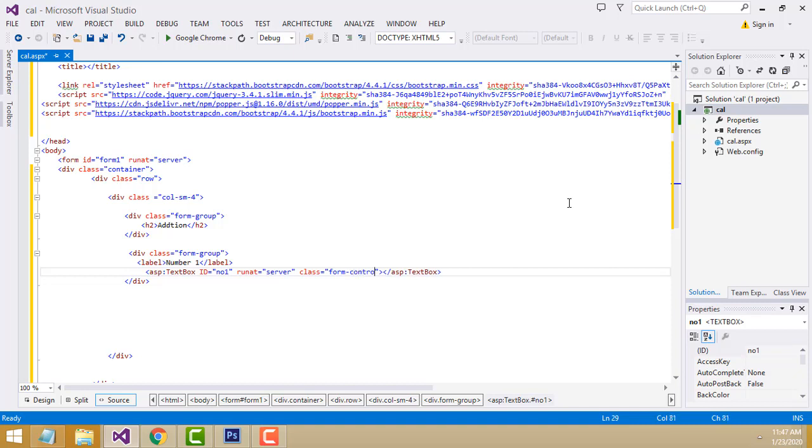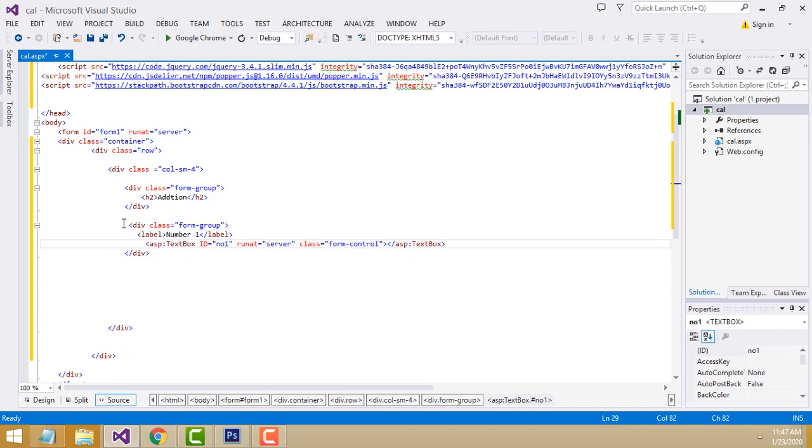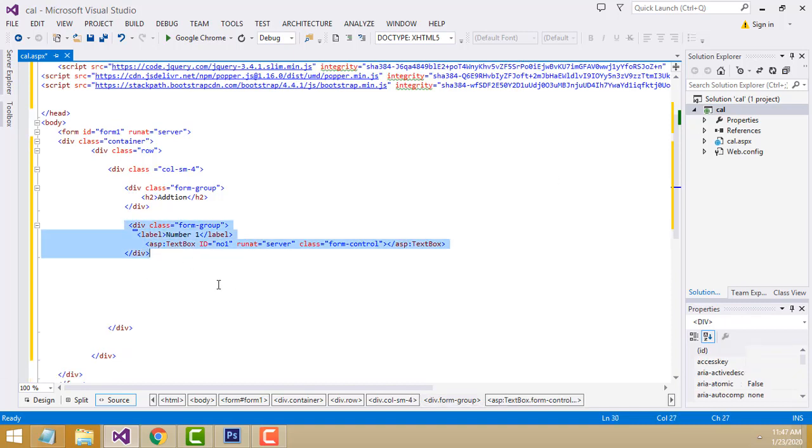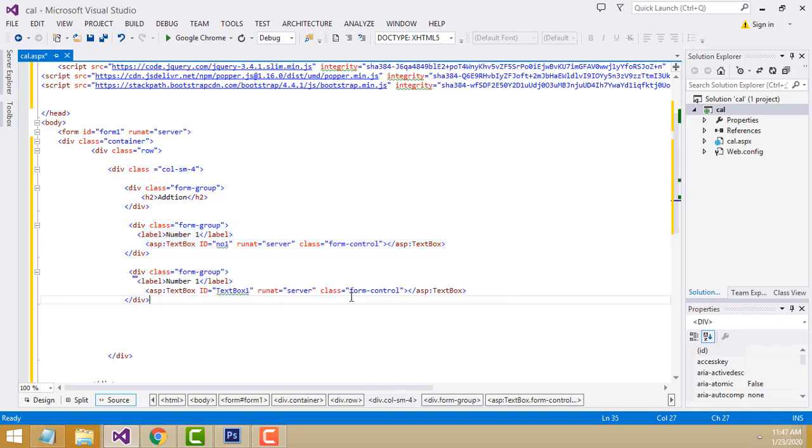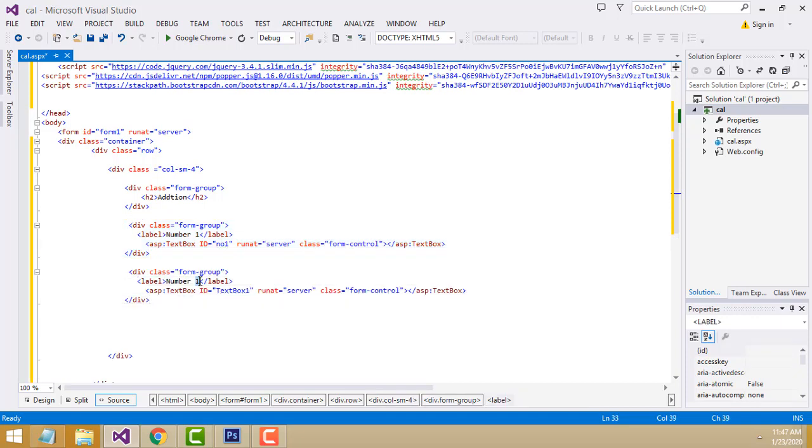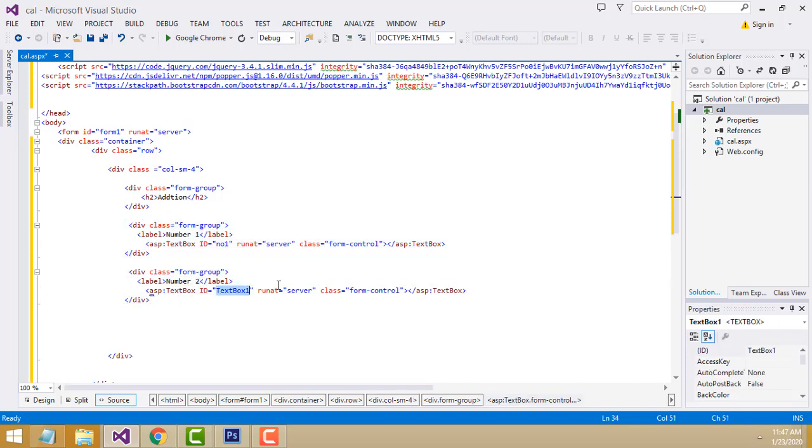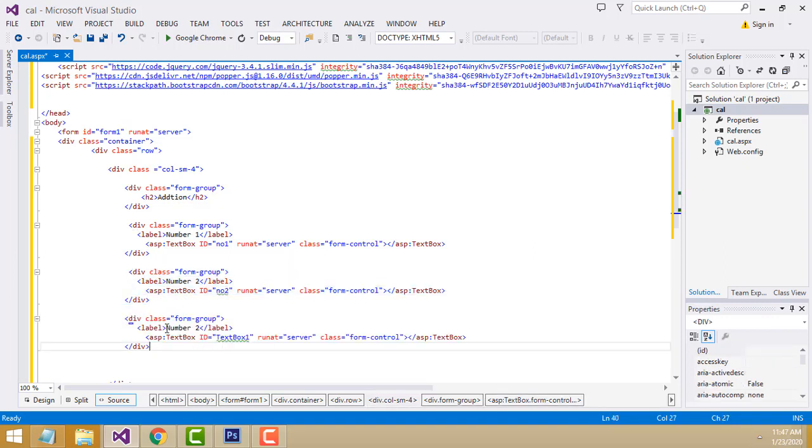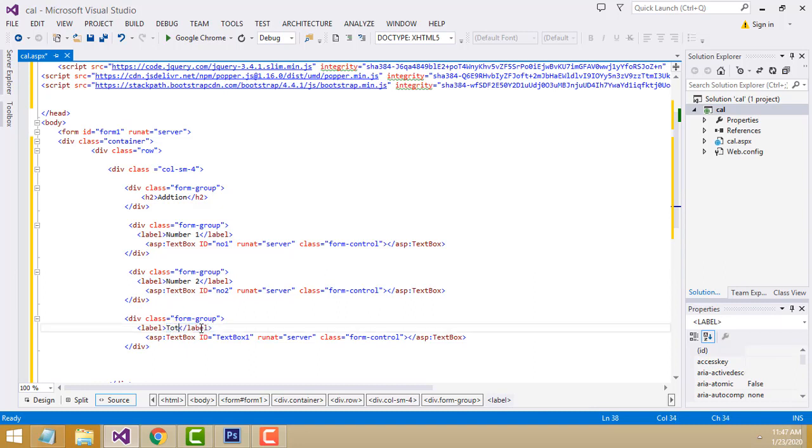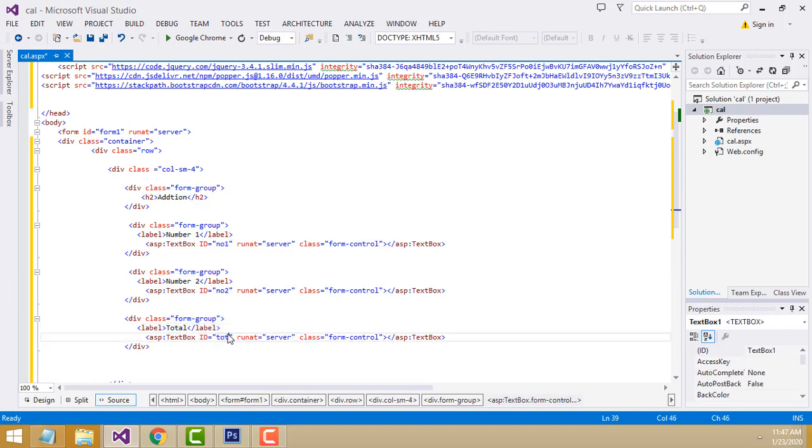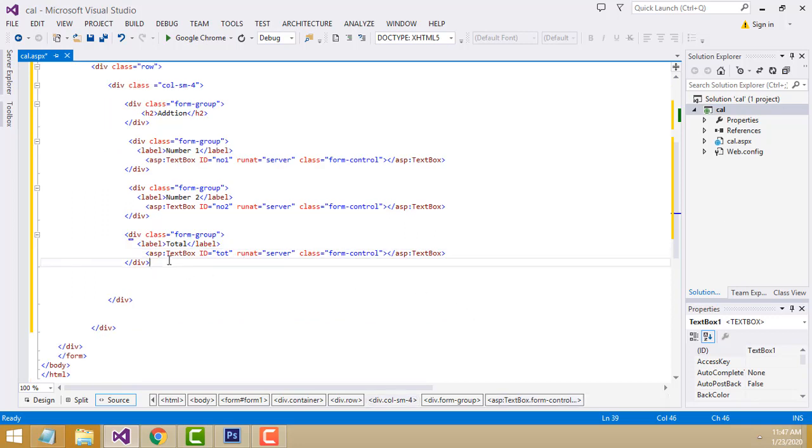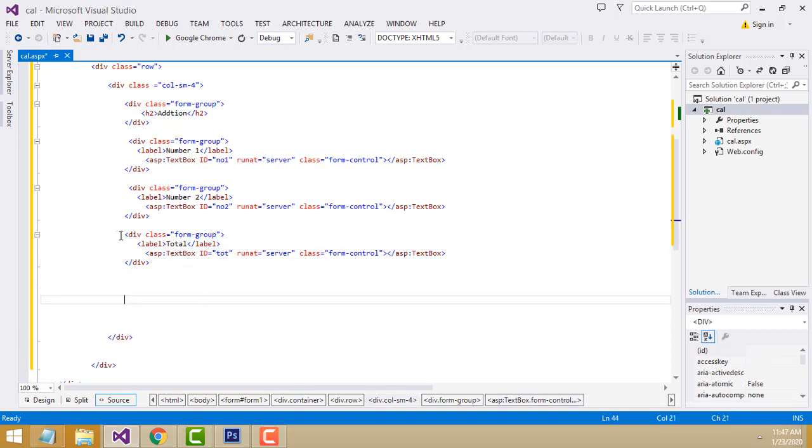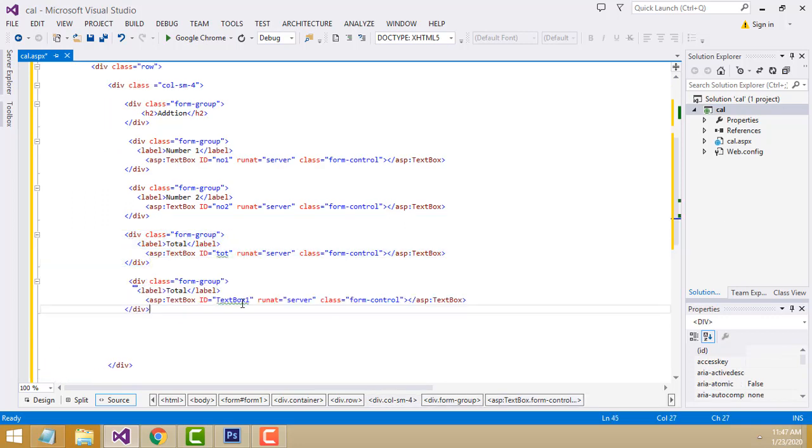Copy and paste the same thing for Number 2. Copy and paste again for Total.